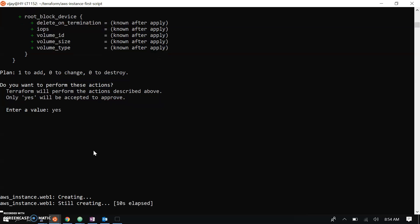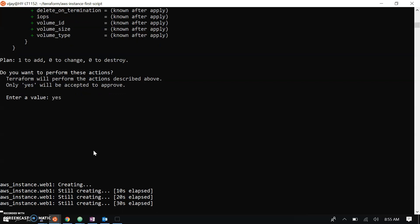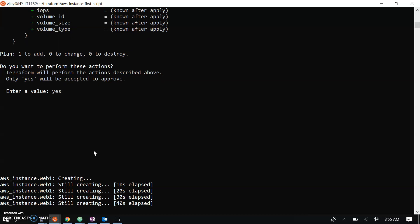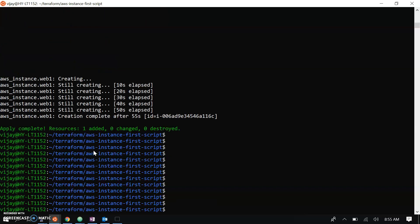This is how things work with variables passed through variable.tf and credentials passed through the tfvars file. It may take some time because Terraform waits for all AWS health checks to complete — until the DNS and IP are assigned to the instance it will wait for the final confirmation. The resources are now created. This is the variable example and how it works.